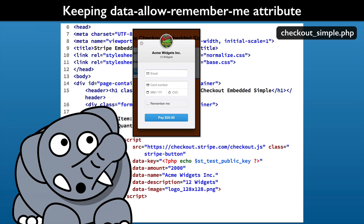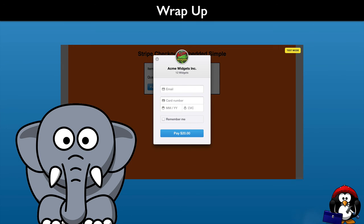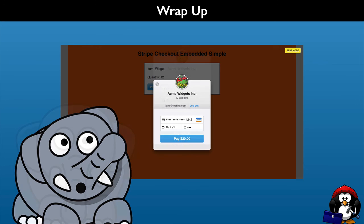Generally the Remember Me option is a positive feature. So either set the Data Allow Remember Me attribute to True or omit it in the first place. The quicker it is for a customer to pay you, the more likely you will get the order. Plus there is no special coding for the Remember Me feature to make it available. Stripe saves and presents pre-filled payment information for your customers — you do not need to keep that sensitive payment data on your servers.